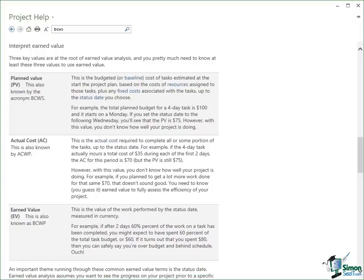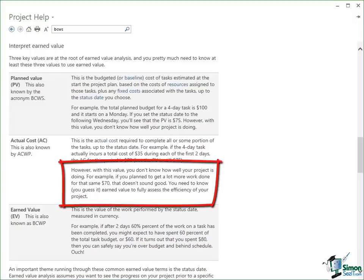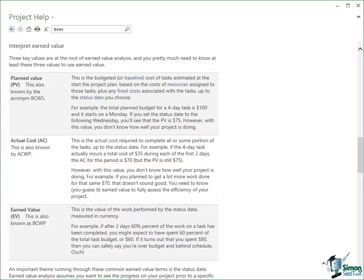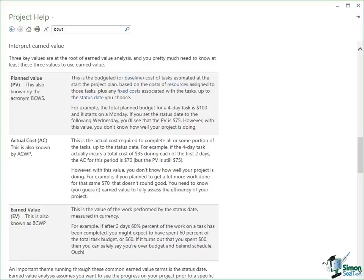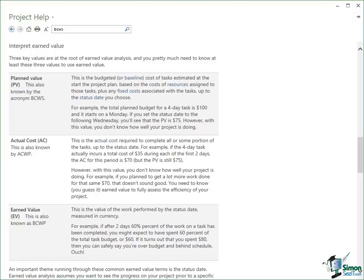However, with this value you don't know how well your project is doing. For example, if you plan to get a lot more work done for that same $70 that doesn't sound good. So I've got to the end of day two. I've spent $70 instead of $50. Maybe I'm just ahead of schedule. Maybe I'm doing really well and I'm going to finish this task early because I've done the work early. Or alternatively, I may still have another two days work to do. I may still need to spend another $70 to do the second half of the task in which case overall I will have overspent considerably. I will have spent $140 instead of $100. So the actual cost also doesn't tell you everything you need to know. It's one more piece of the jigsaw. It basically says at this point in time in relation to this task what is the actual cost of the work performed. It doesn't tell me what the value of the work is. It only tells me what it costs to produce it.